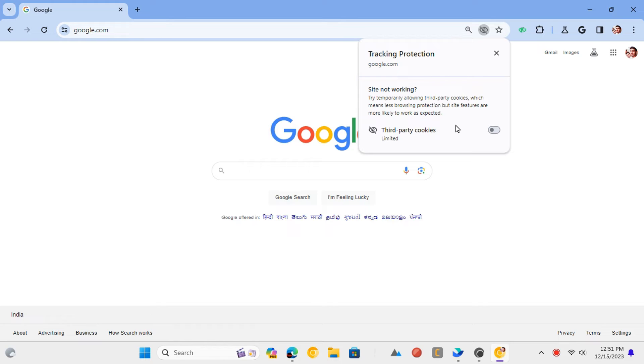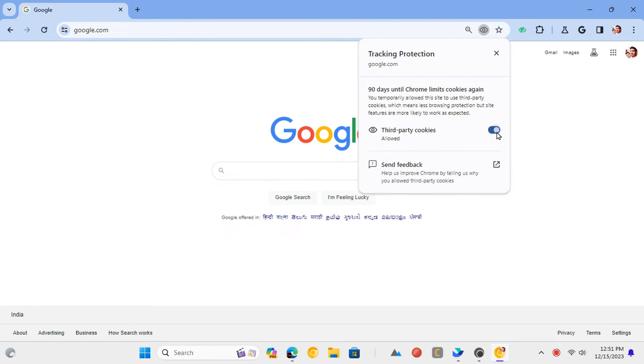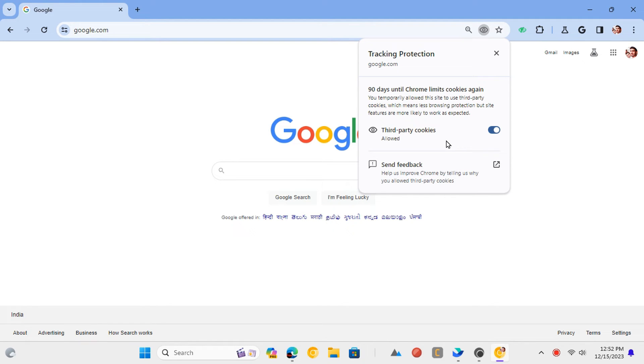But if some website is not functioning properly, then you can allow cookies on it. Just click on the eye icon and then slide the switch next to third-party cookies. This will allow the third-party cookies temporarily for the current site only.